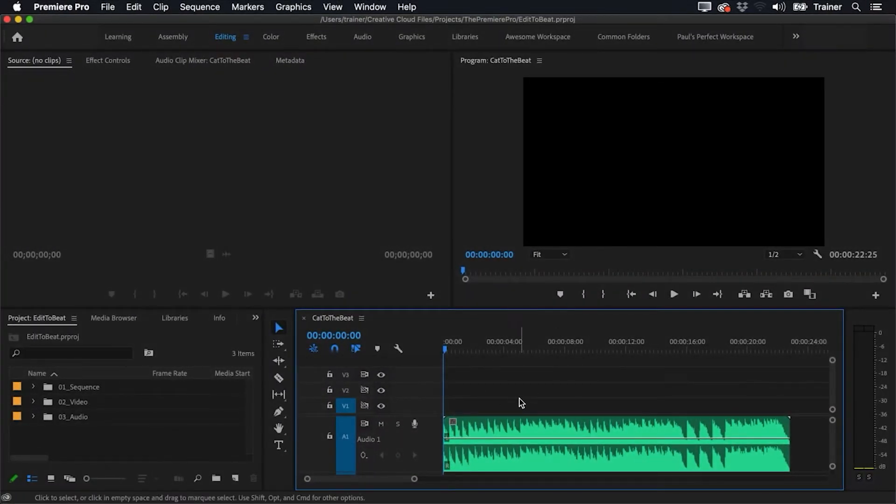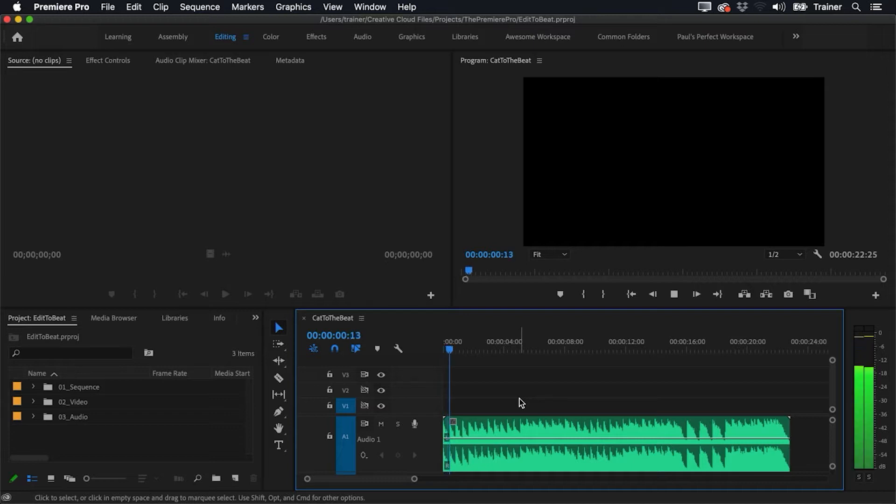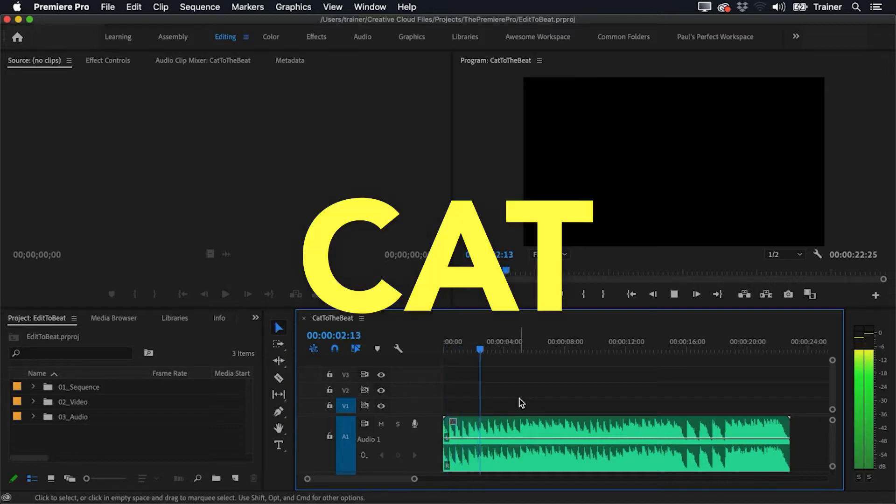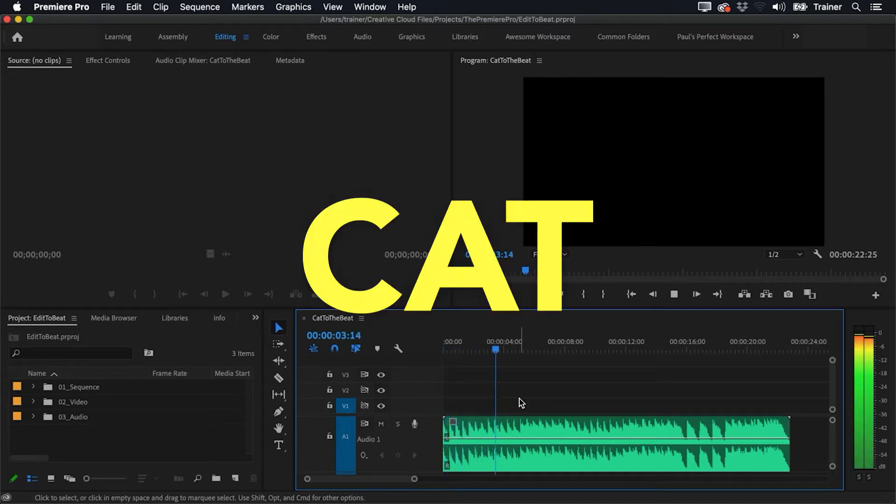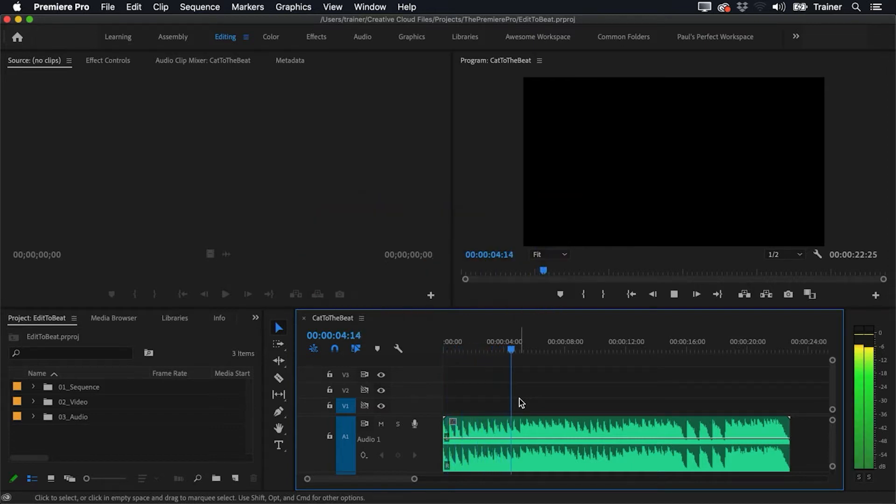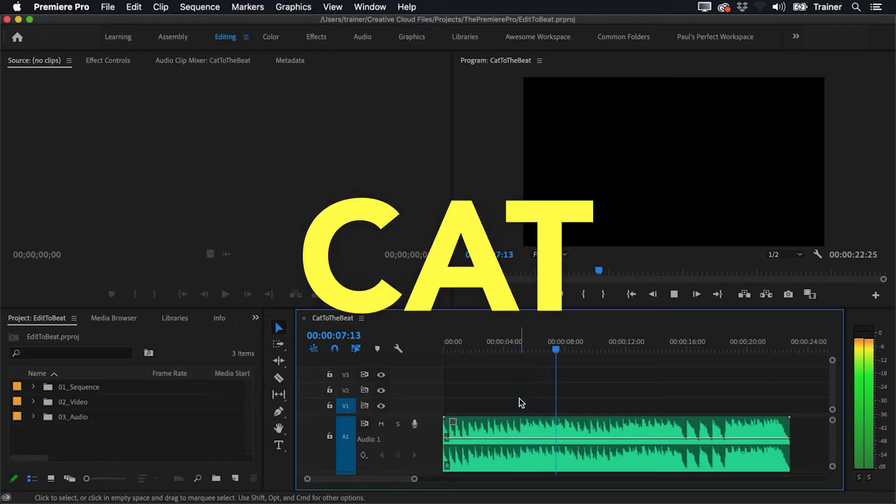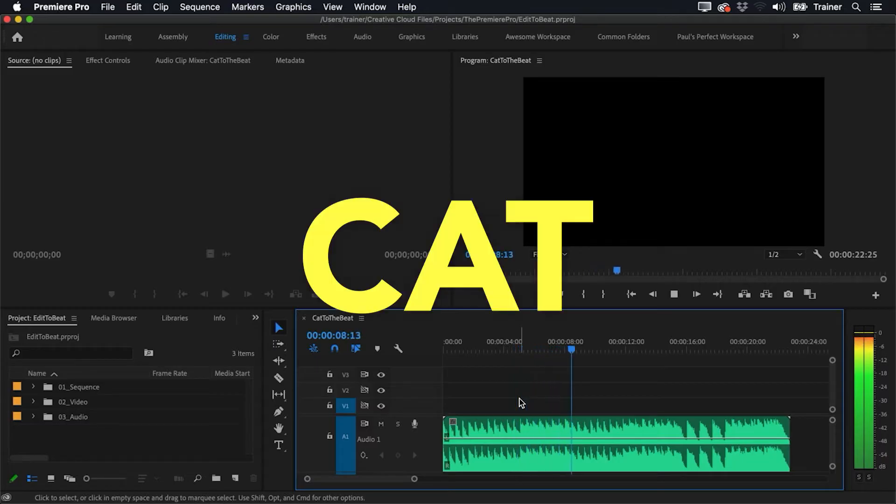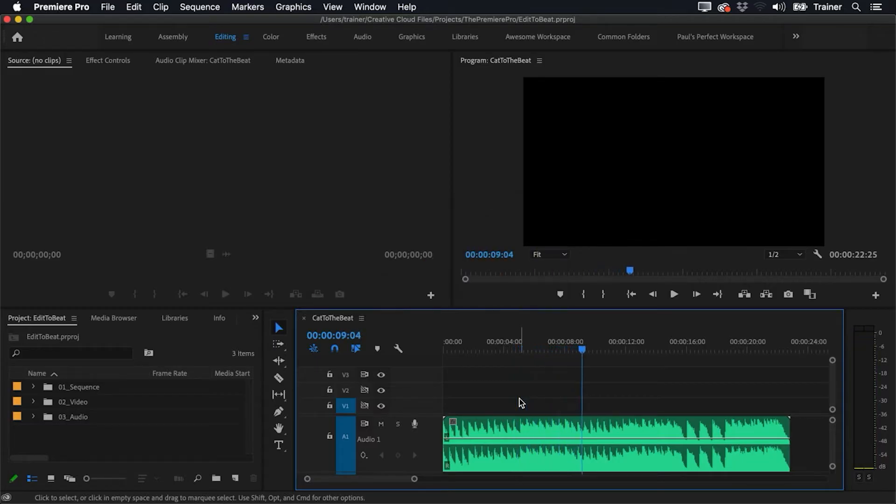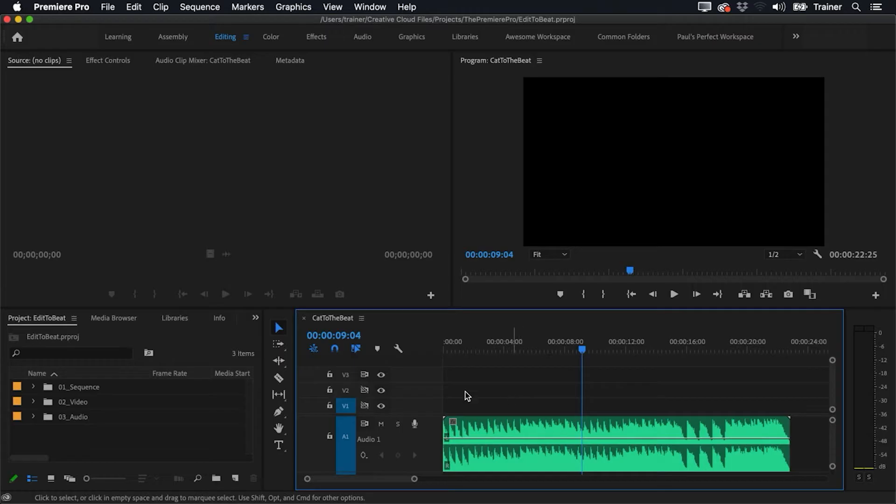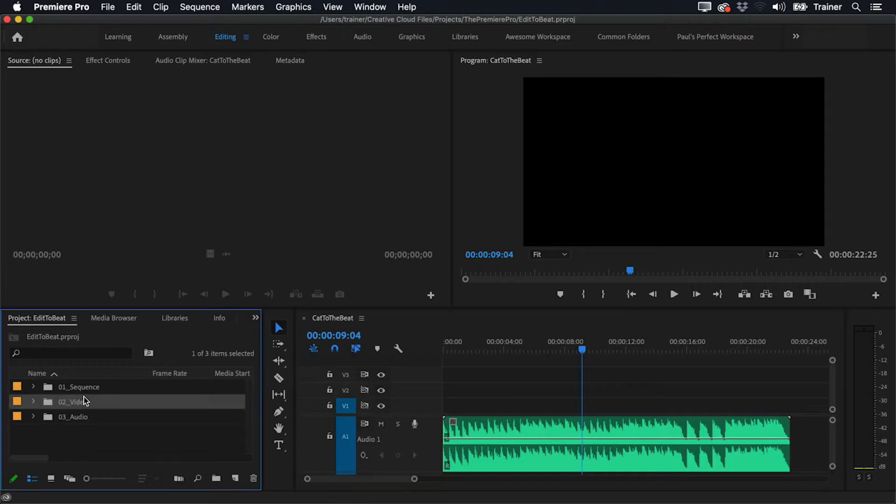So I've got this piece of music in my timeline and I want to cut to a new shot of a cat on the beat or every time I clap my hands. In this example I'll be using video clips, but this method works with still images as well.